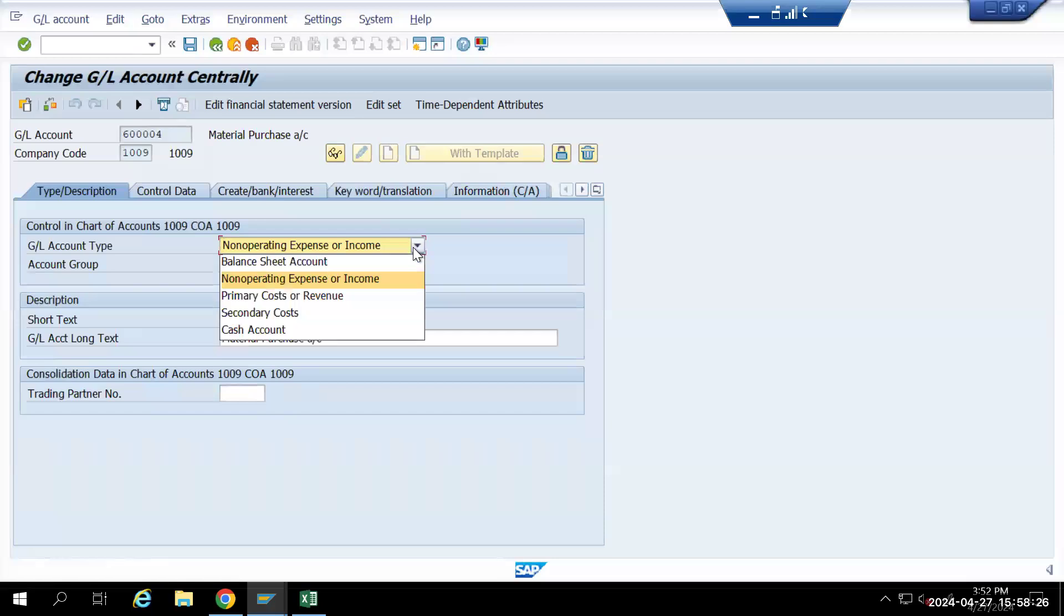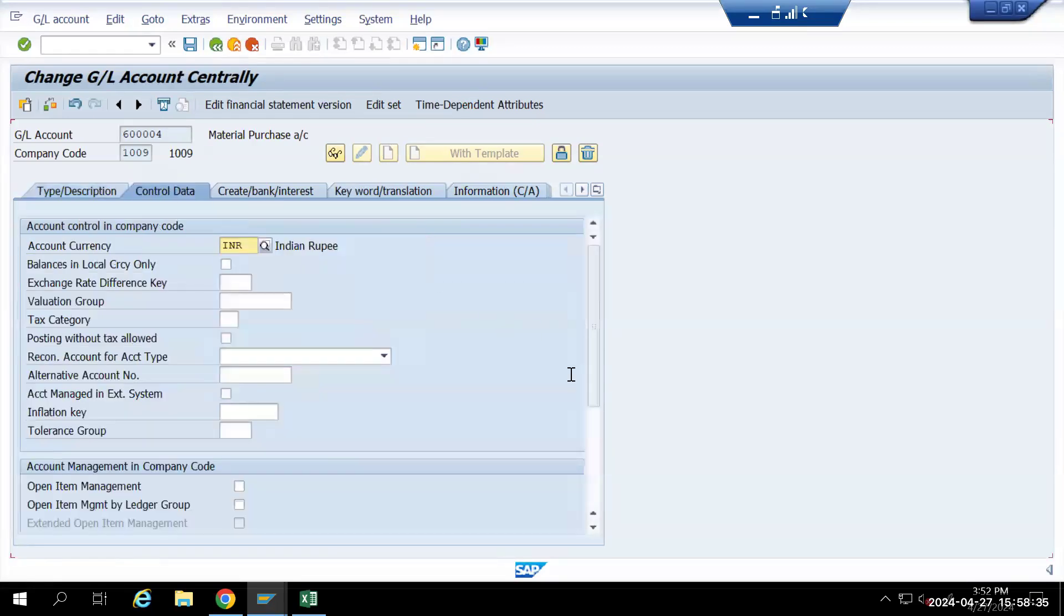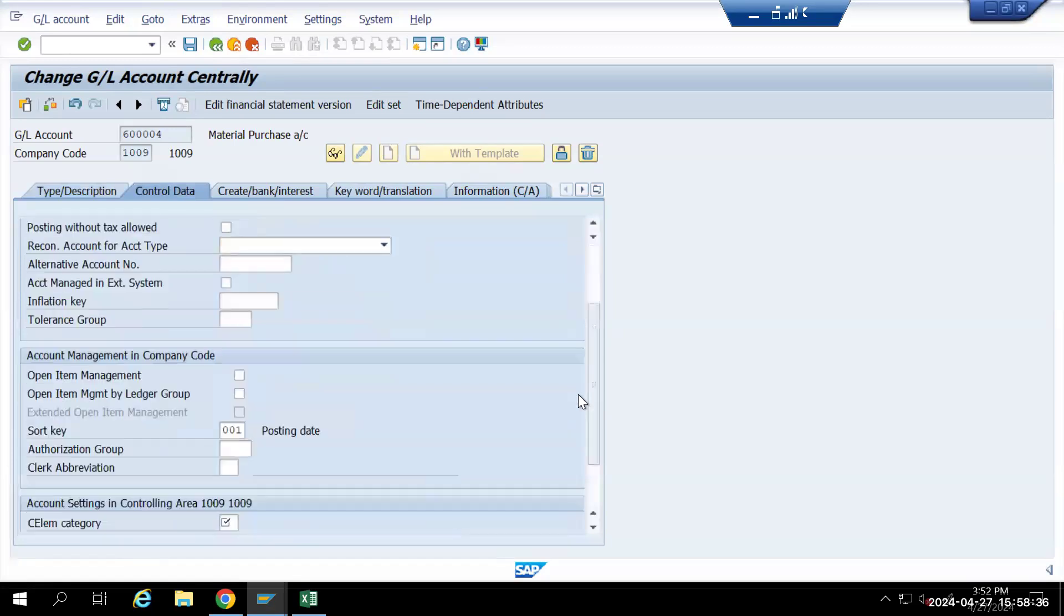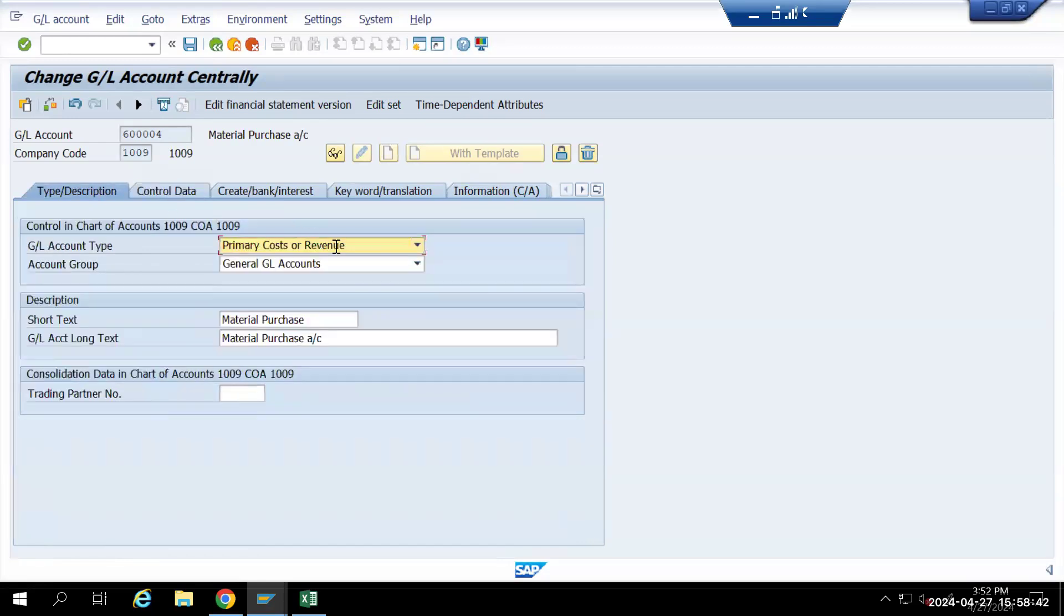Now I will try to create this as a primary cost or revenue account. If I go to control data, you will see a cost element. Whenever we need to create anything as a cost element, then you have to select this option.